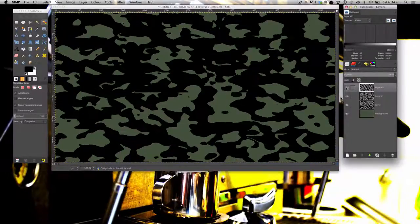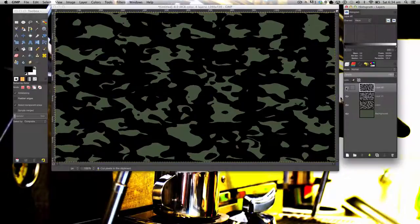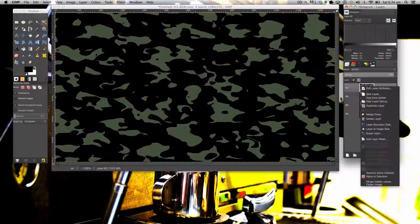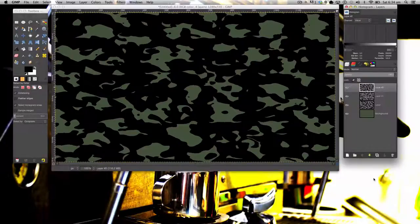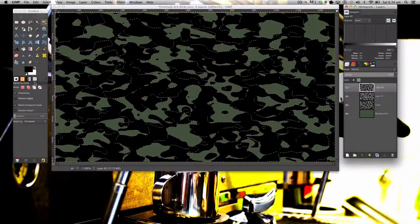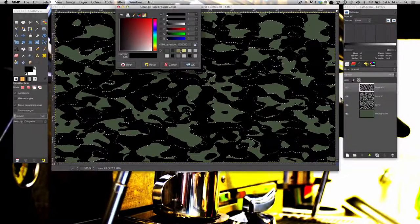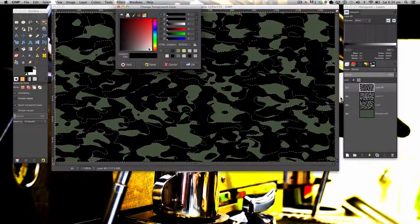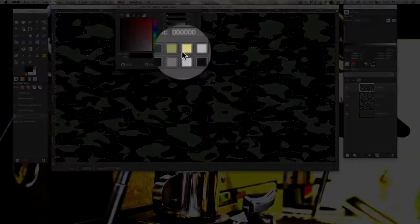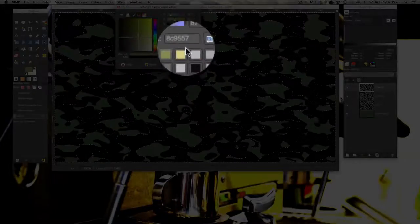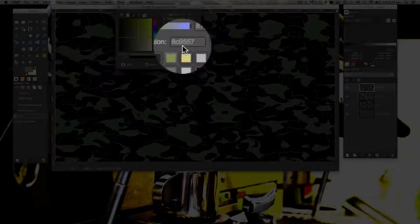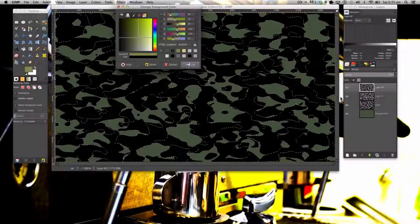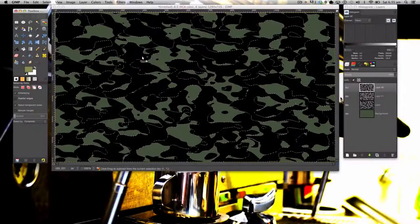Now unhide all your layers. On the top layer, you want to right-click Alpha 2 Selection. Then you want to get to your bucket tool. Select this green here, 8C9557. Fill that in.